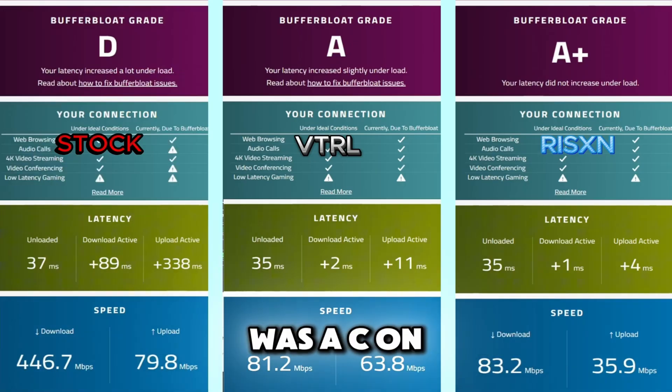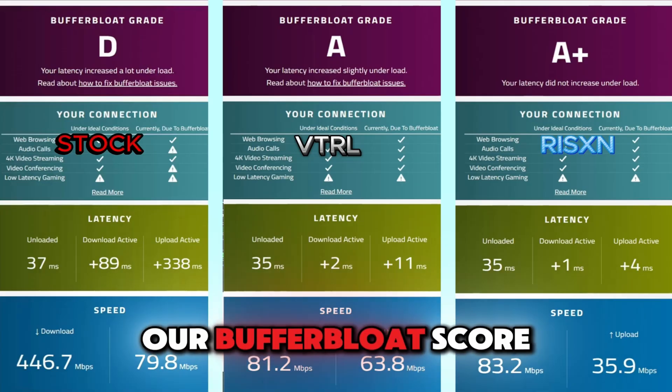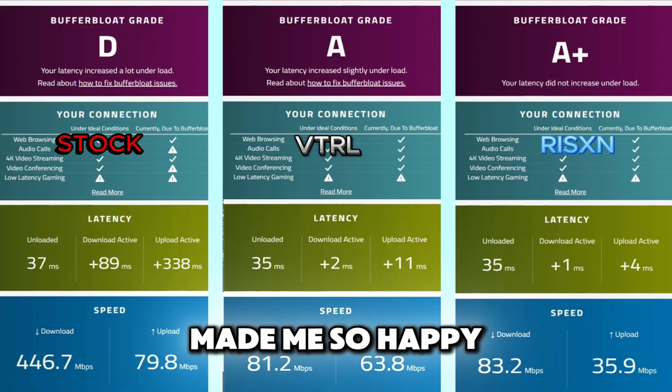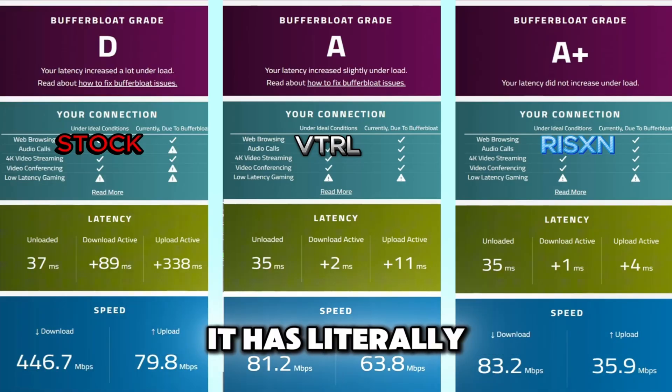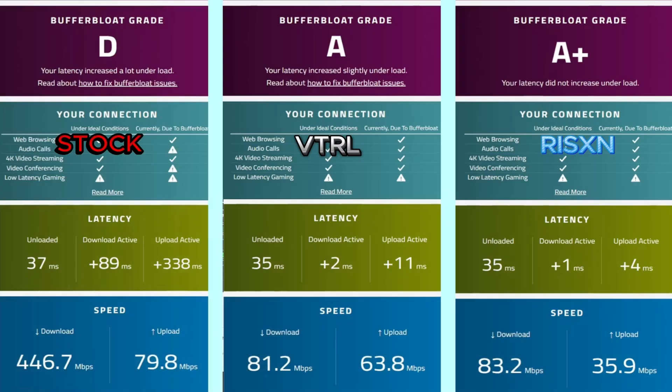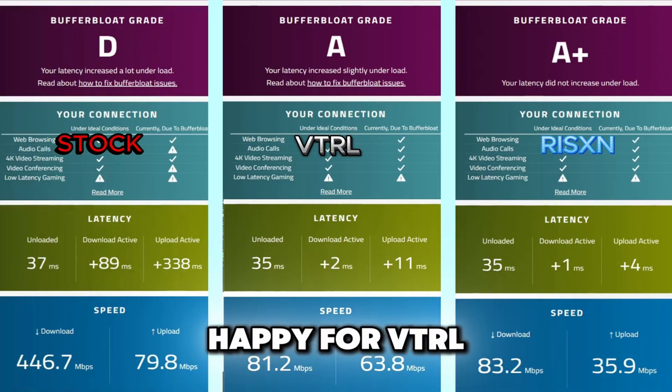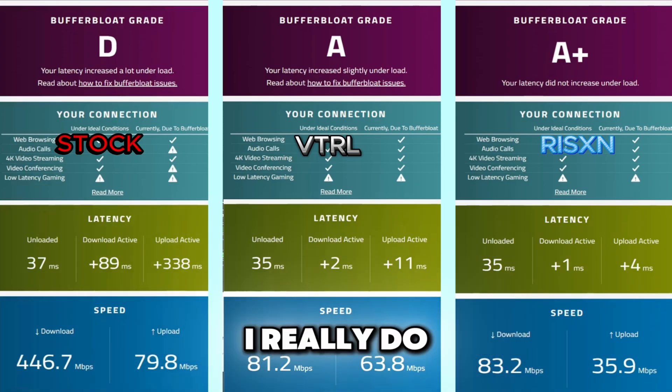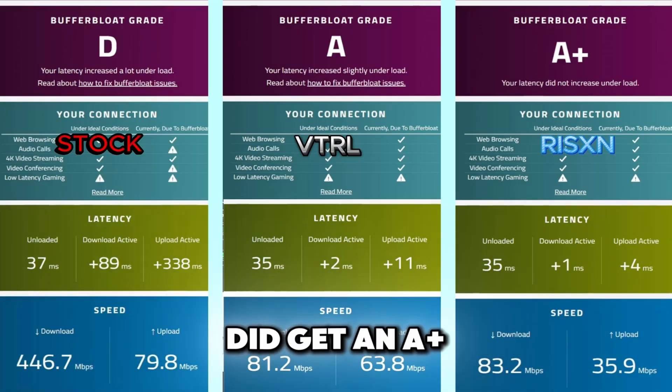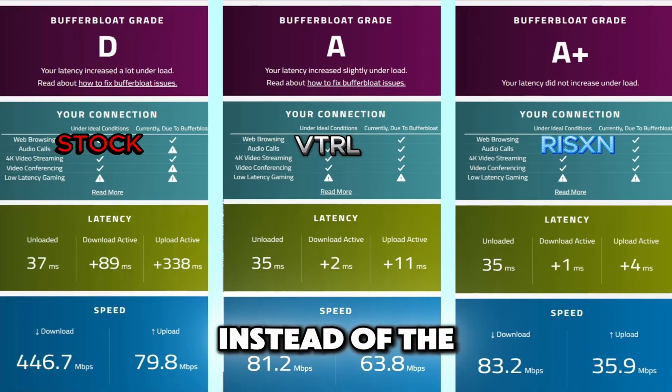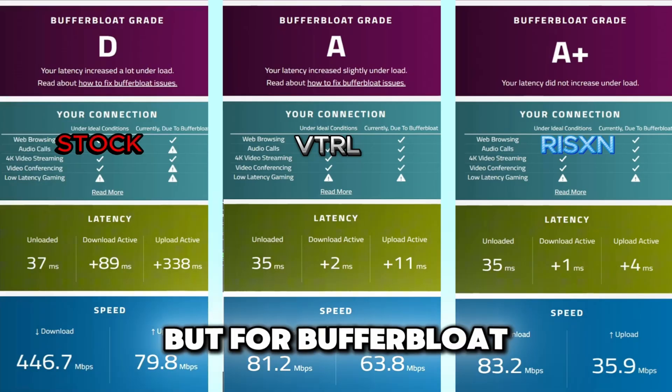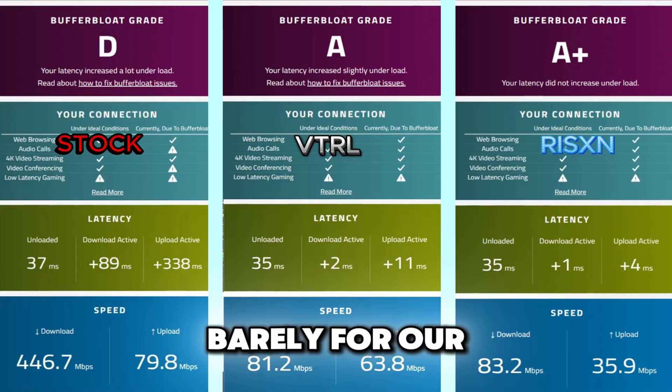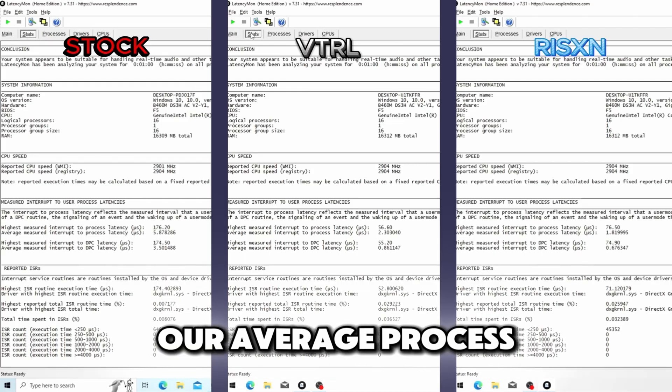On our stock OS our BufferBloat score was a C. On our VTRL tweaked OS our BufferBloat score is actually an A. This has made me so happy. Every single tweaking utility I've tried has literally basically done nothing for my BufferBloat score which is so important for gaming. I am so happy for VTRL for doing something about that. And unfortunately, and I really do say this as unfortunately, unfortunately Risen Tweaks did get an A plus which I have to give the win over for instead of the A. Like I just have to, I can't not do that. But for BufferBloat score Risen Tweaks has won barely, I want to say barely.